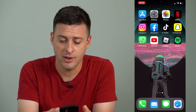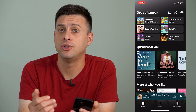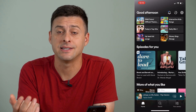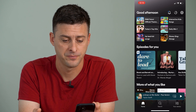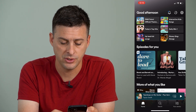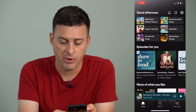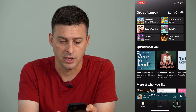I'm going to open up the Spotify app on my iPhone. You can do the exact same steps on your Android as well. And I'm going to tap on your library at the bottom right here.